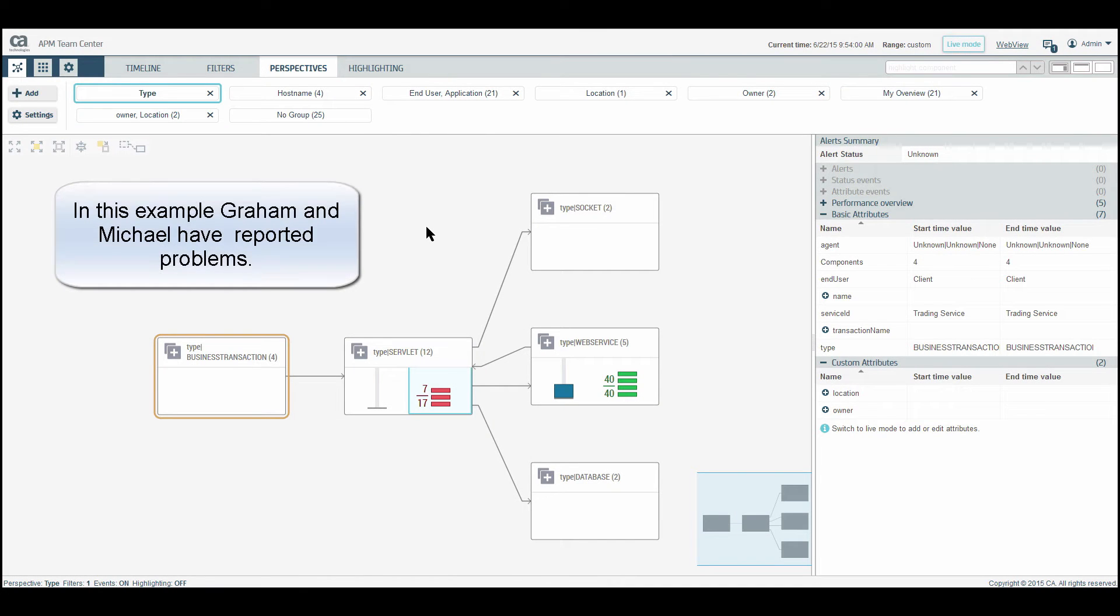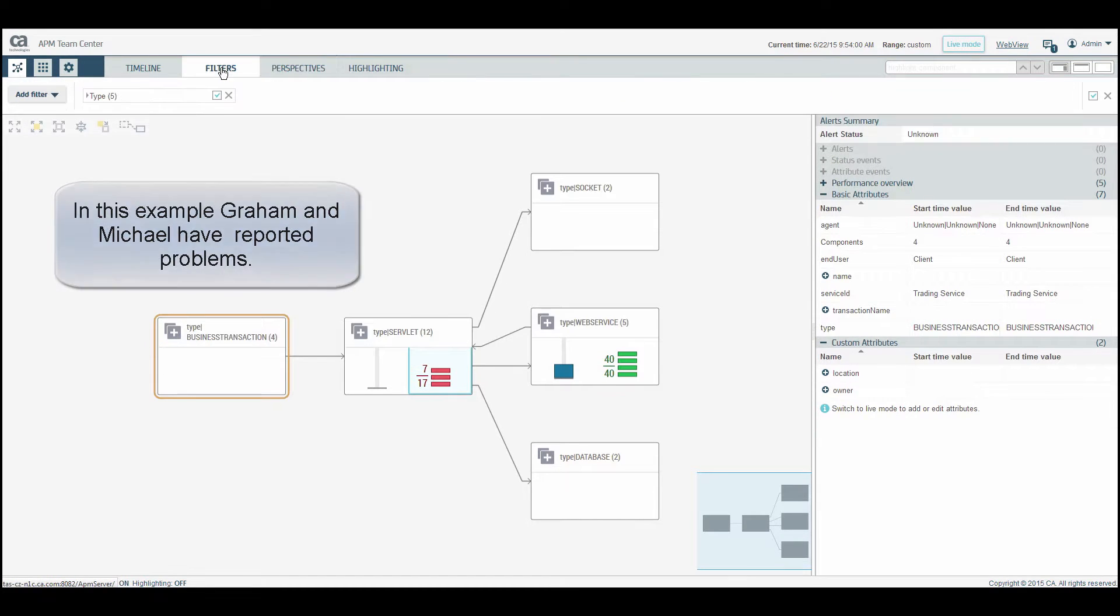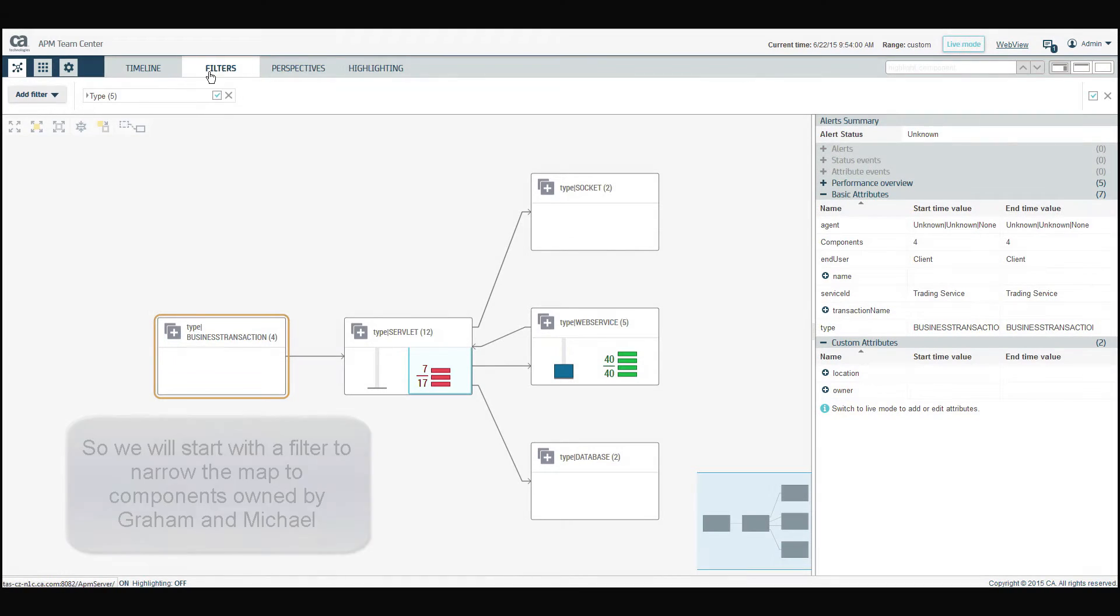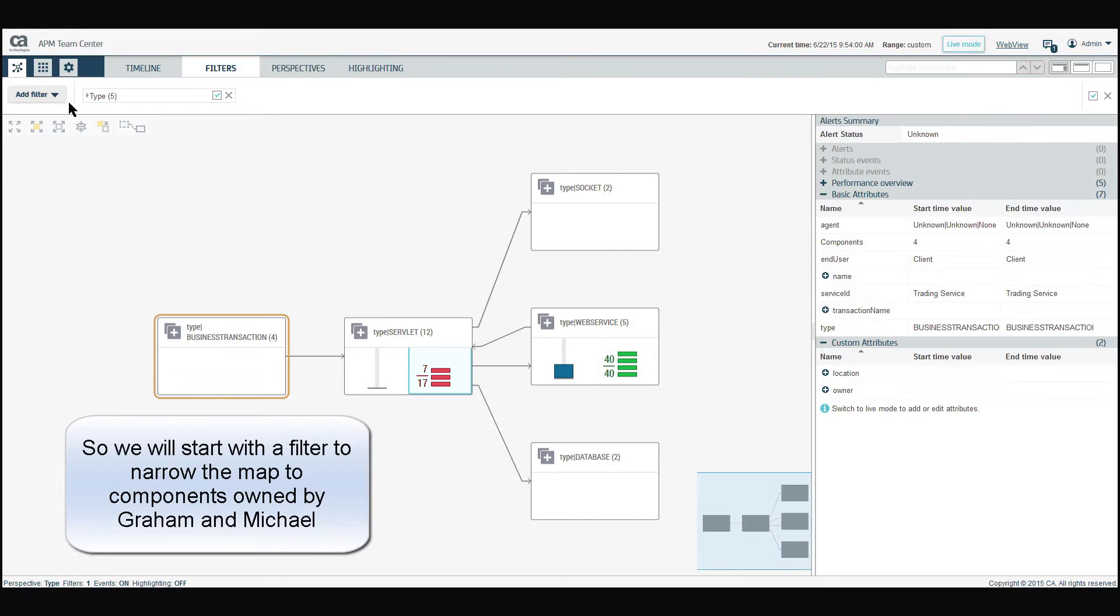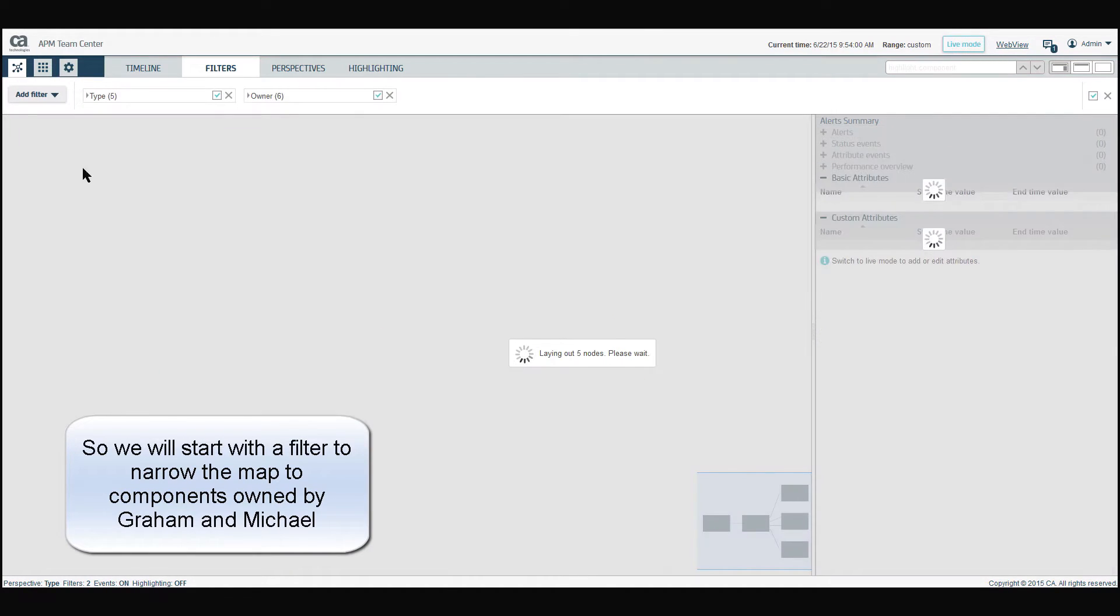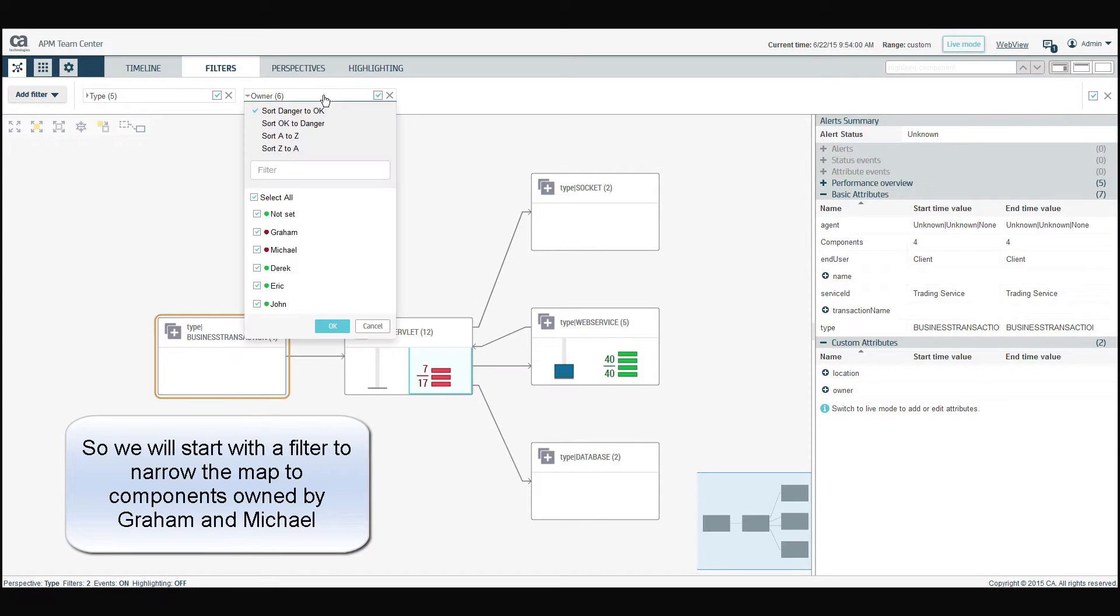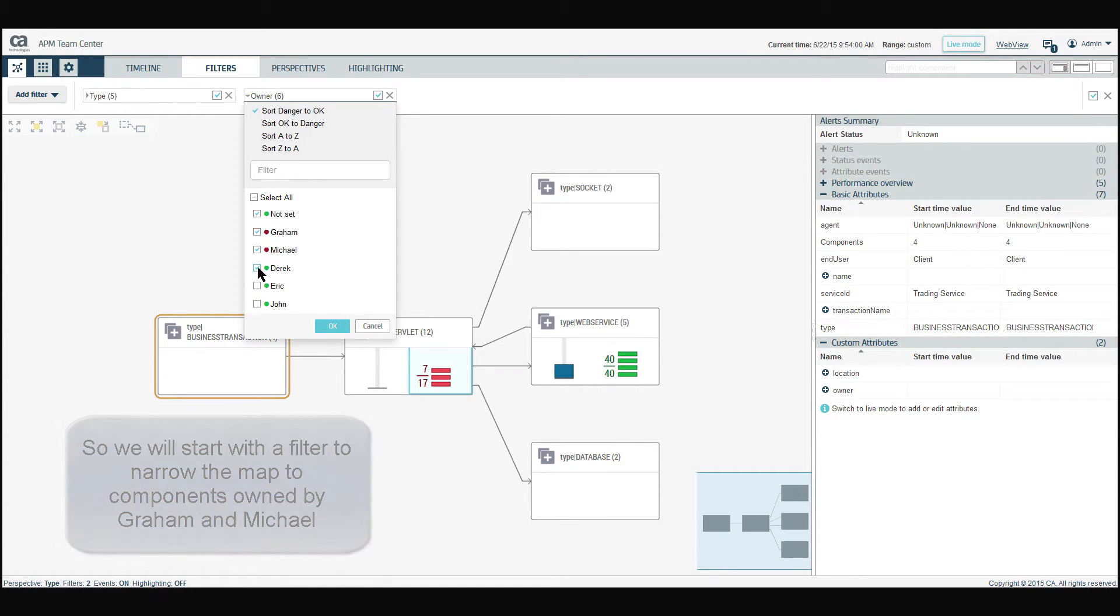In this example, Graham and Michael have reported problems. So we will start with the filter to narrow the map to components owned by Graham and Michael. Click Add Filter and deselect the owners you want to remove from the map.